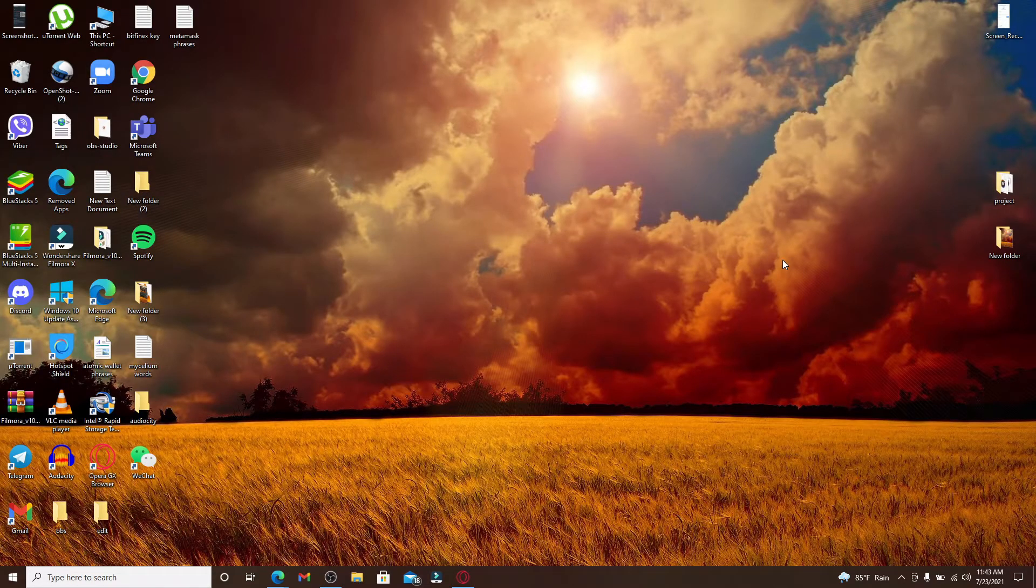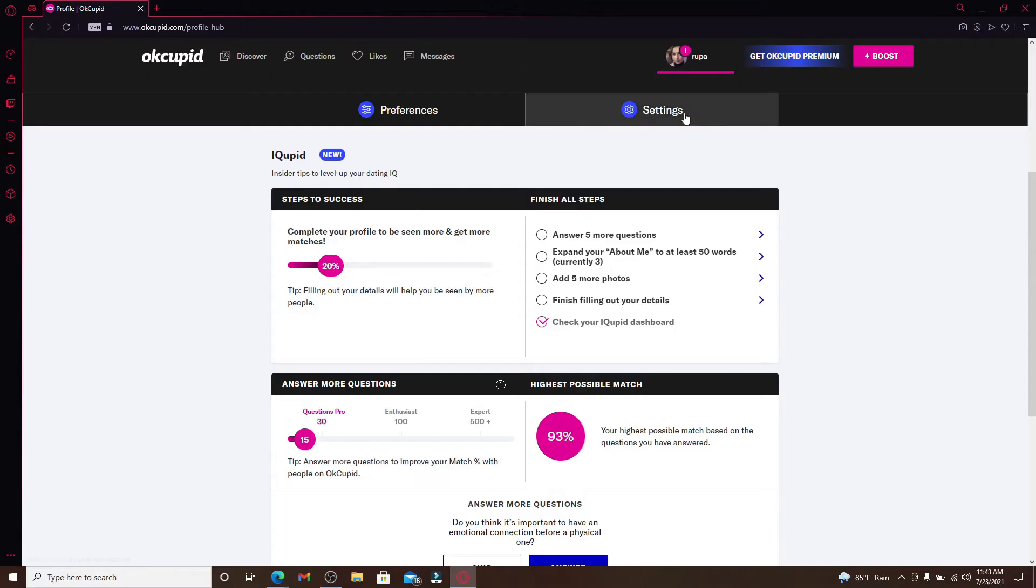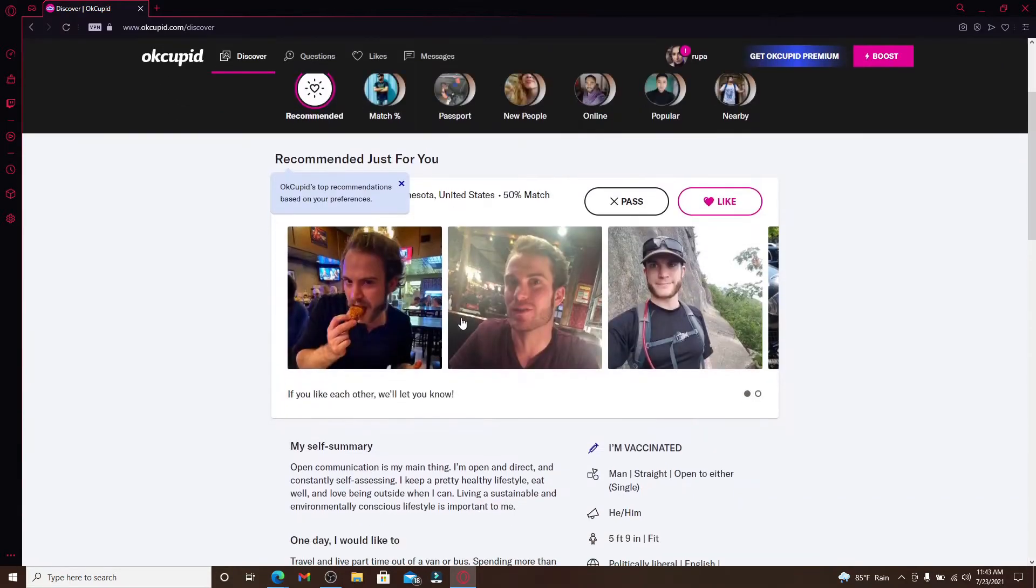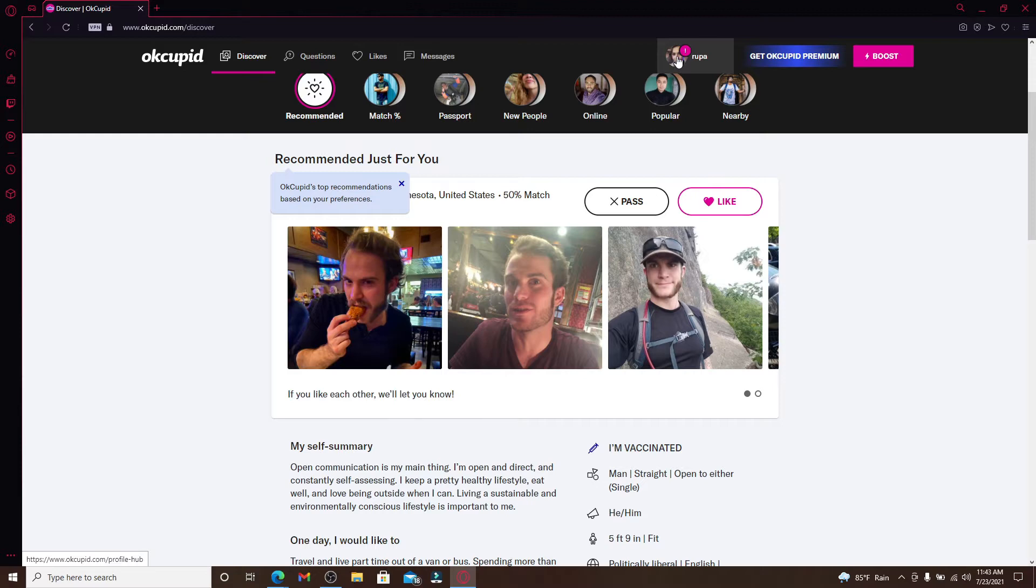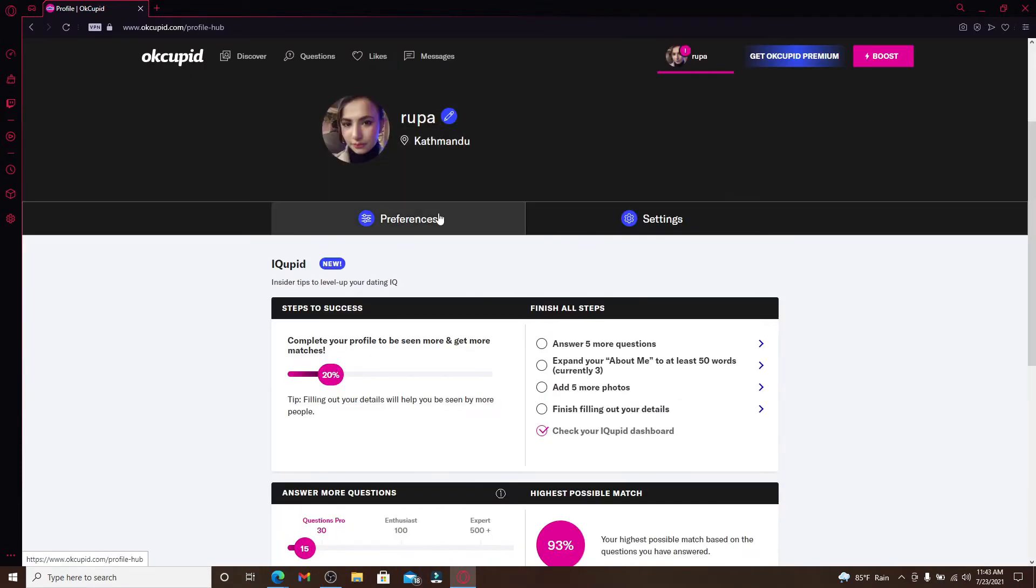In order to change your password for your OkCupid account, open a web browser and make sure you're logged into your account. From the home page of OkCupid, go and click on your profile icon at the top right.